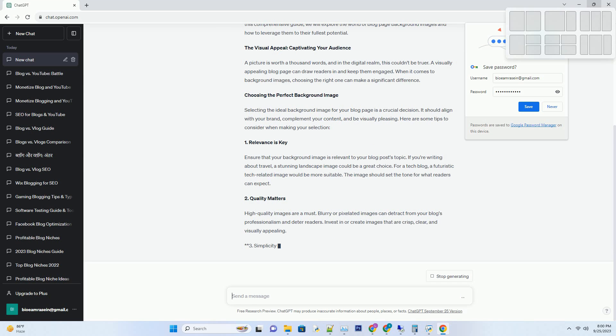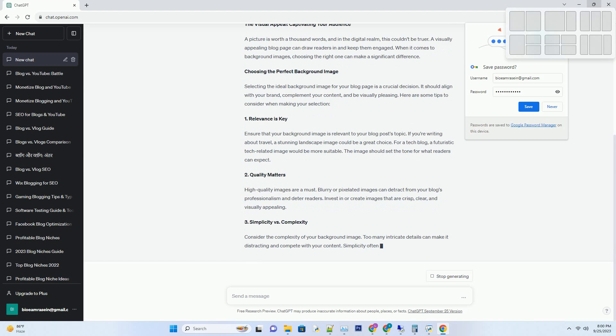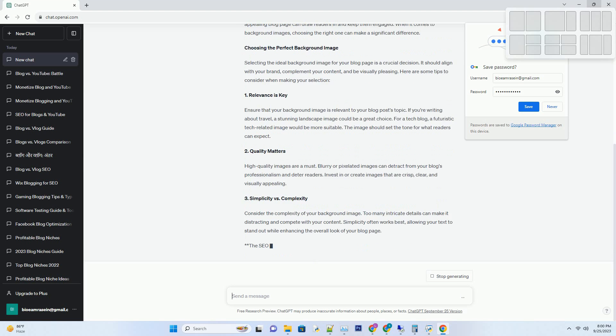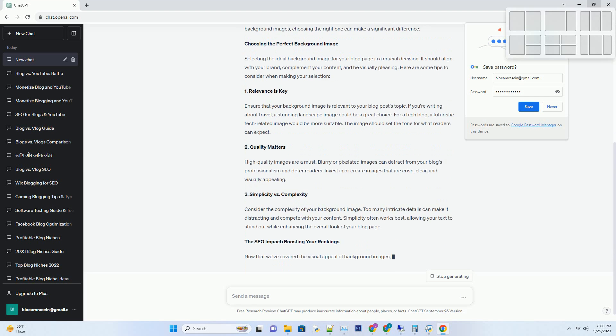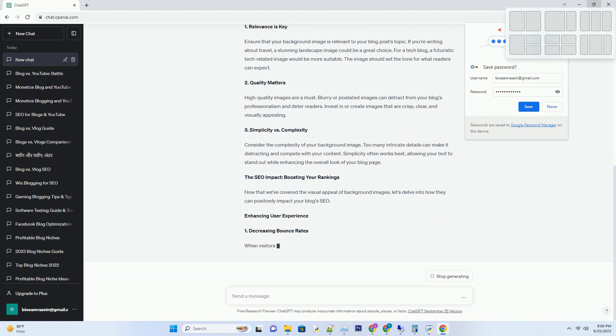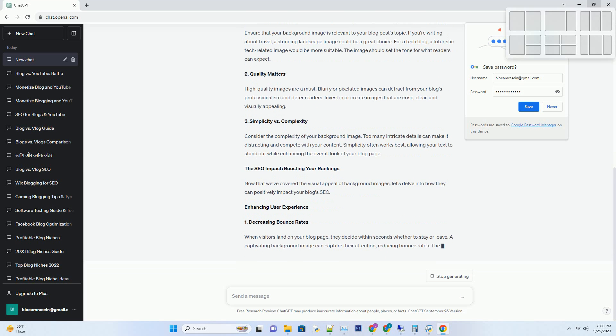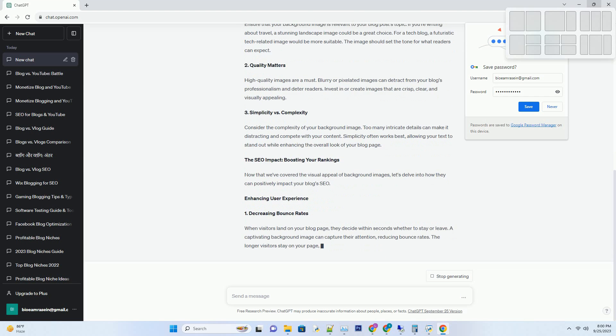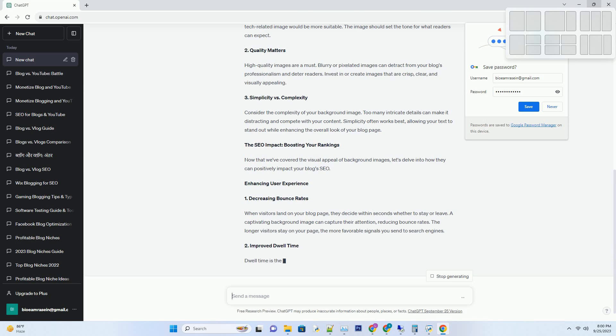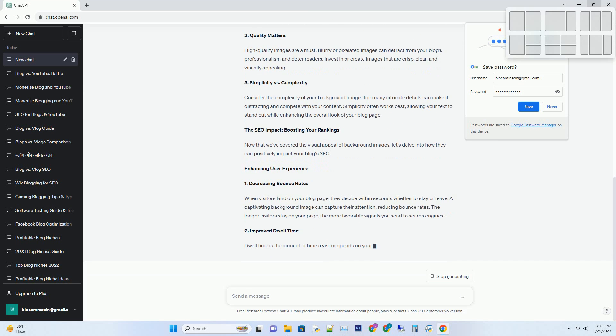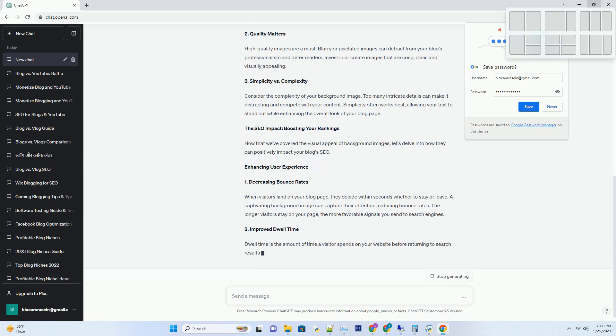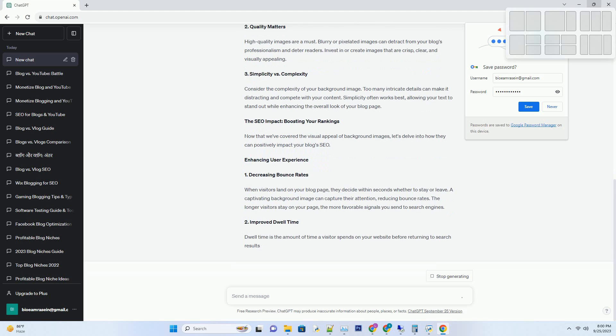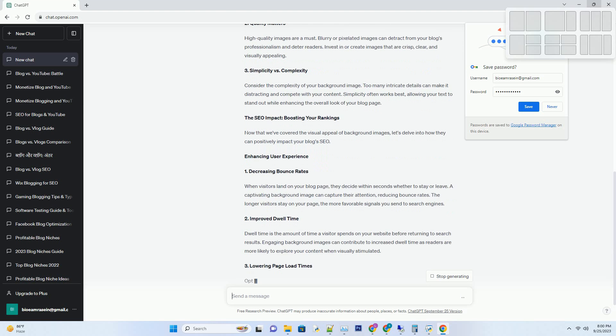The visual appeal: captivating your audience. A picture is worth a thousand words, and in the digital realm, this couldn't be truer. A visually appealing blog page can draw readers in and keep them engaged. When it comes to background images, choosing the right one can make a significant difference. Choosing the perfect background image.